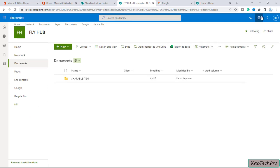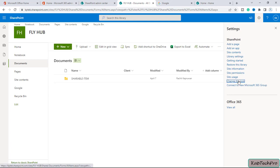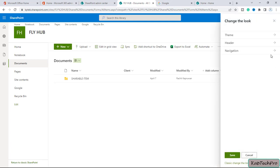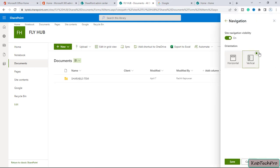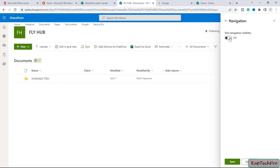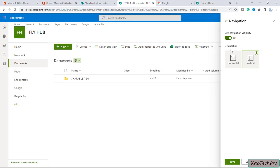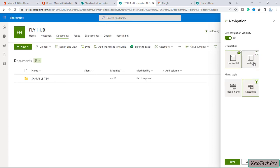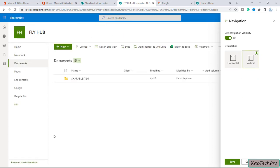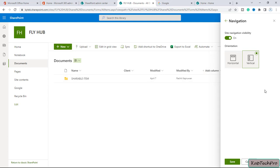Now let's see how we can change the site navigation on this site. I will click on the gear icon, click on change the look, and go to navigation. Here we're getting an option of site navigation visibility. We can disable it and we can set it horizontally. If I click on vertical, it will come here. By this way you can change the site navigation.